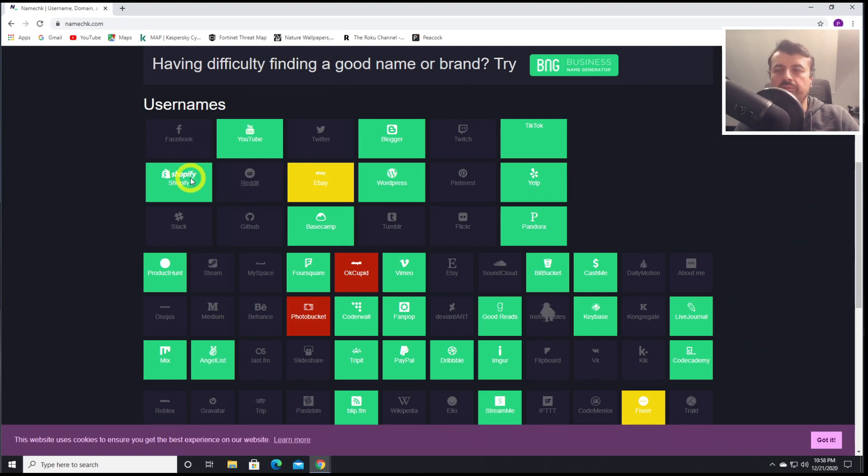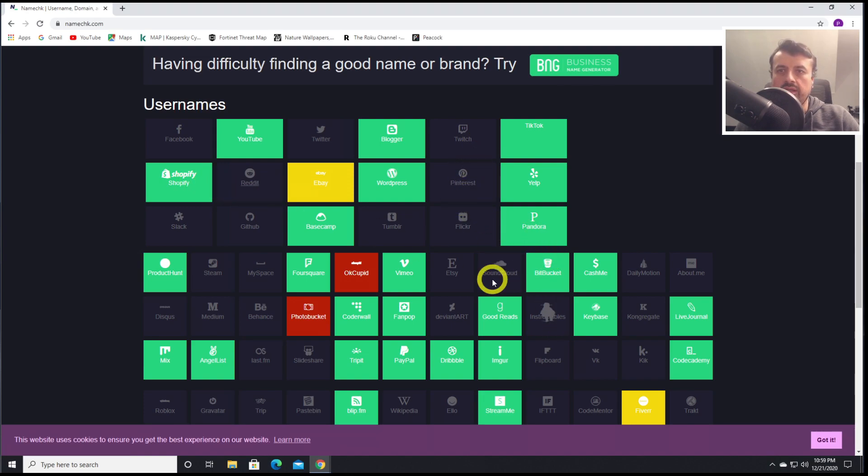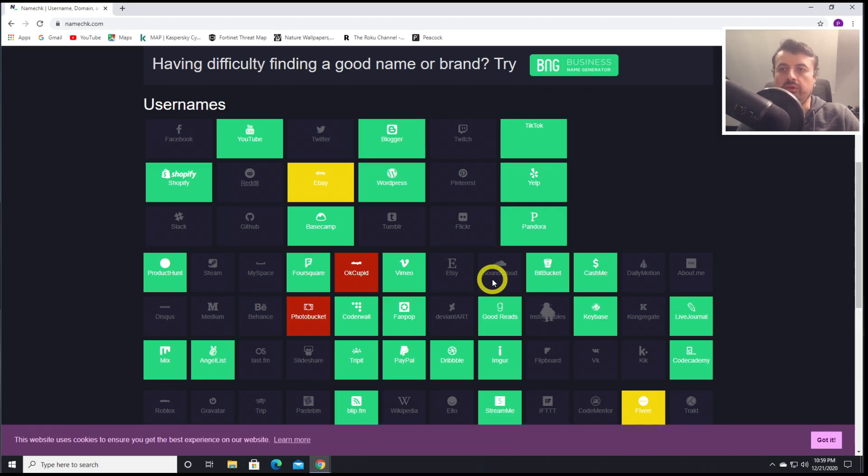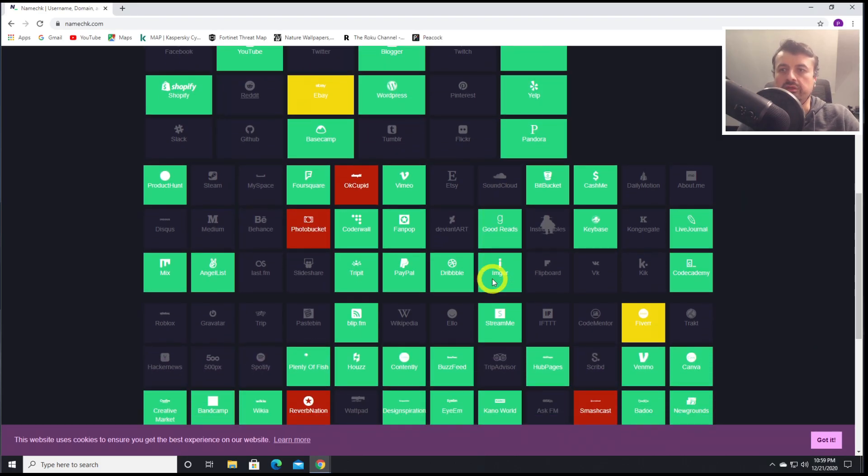We can now see that that name is available on YouTube, on Shopify, but not available on Reddit, on Pinterest, on Twitch, on SoundCloud, and so on and so forth. Very easy to use and a great way for you to see if your new brand identity or brand profile is available across the different platforms here.